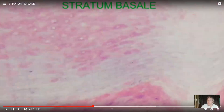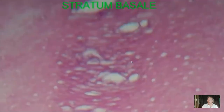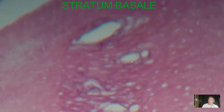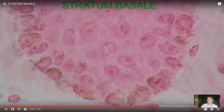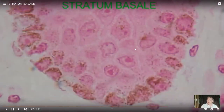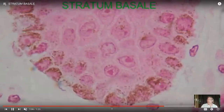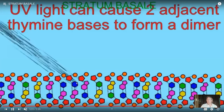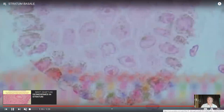Once a cell divides in the stratum basale, it forms two daughter cells. One remains in the stratum basale where it will continue to divide. The other has about two weeks to live — two weeks later, as it goes through the various layers, it will die, and then it may be another two weeks before it is shed from the body. It is these cells that are injected with the brown pigment melanin to protect them from ultraviolet light, which could cause neighboring nucleotides to stick together and cause mutations increasing the risk of skin cancer.